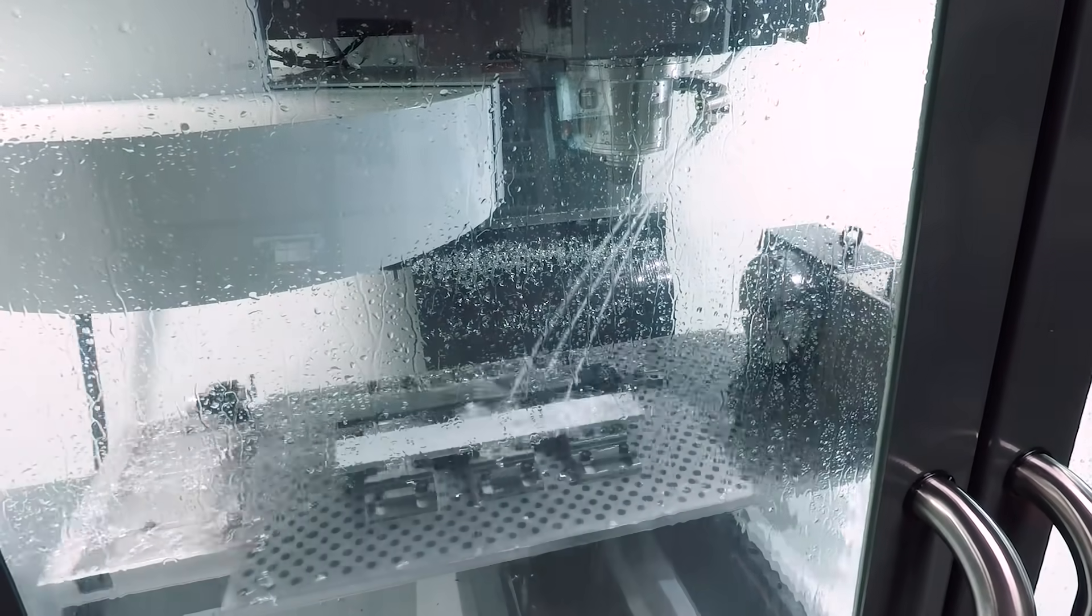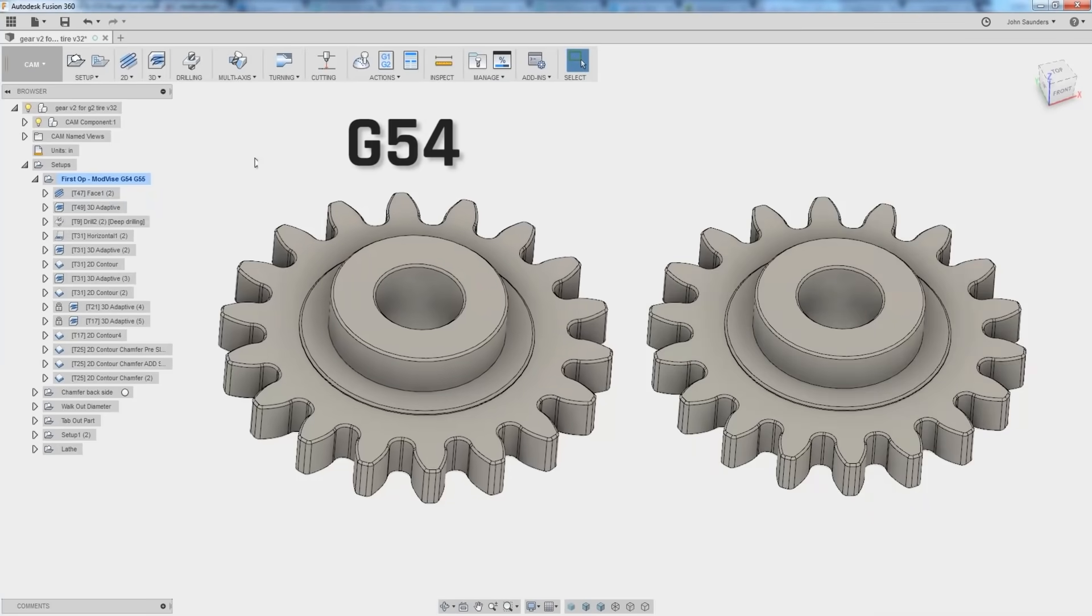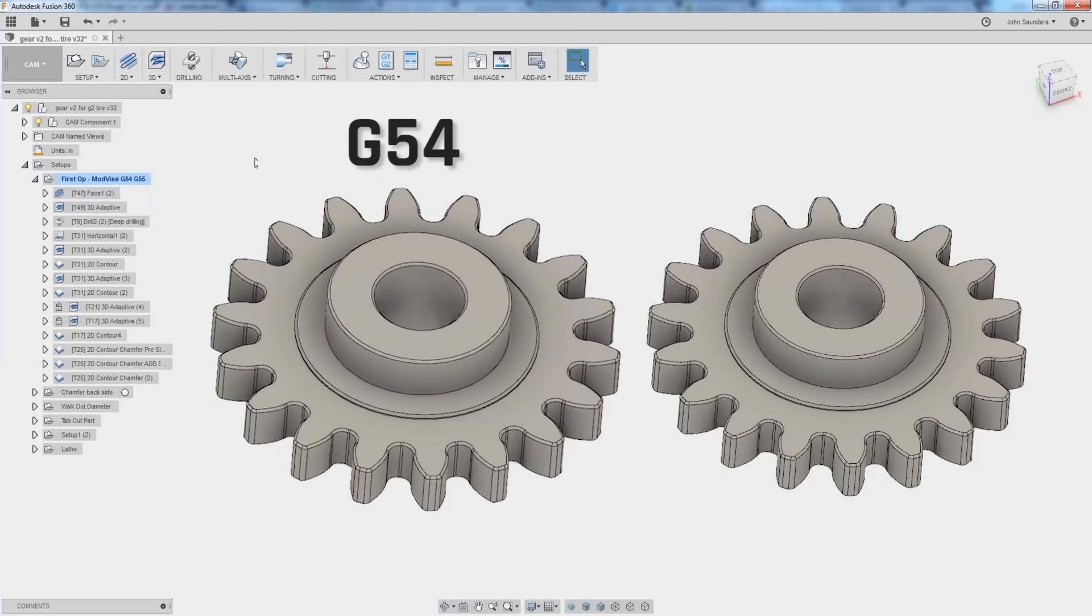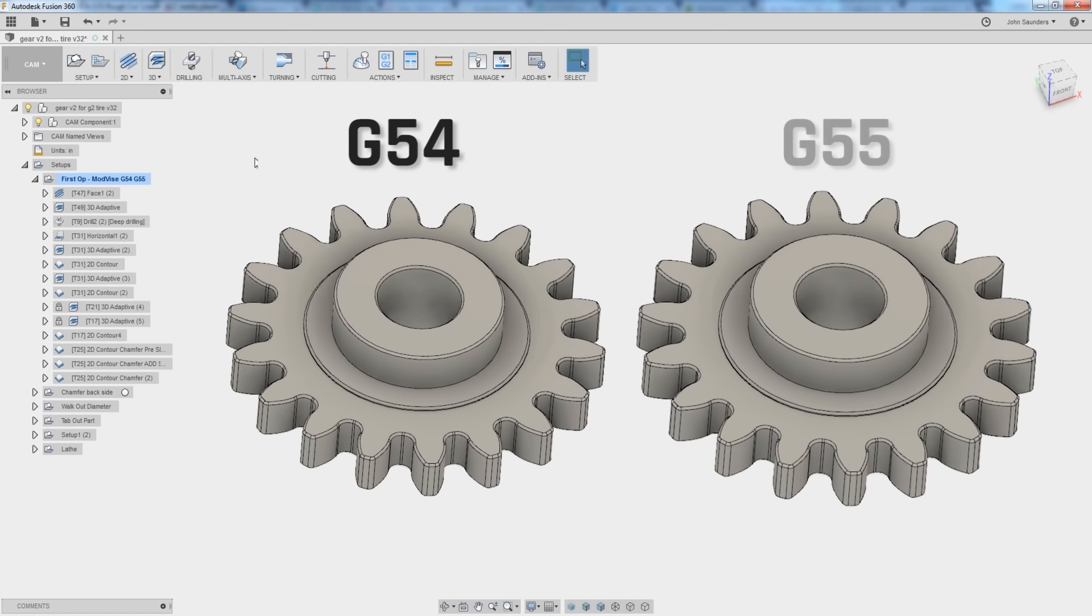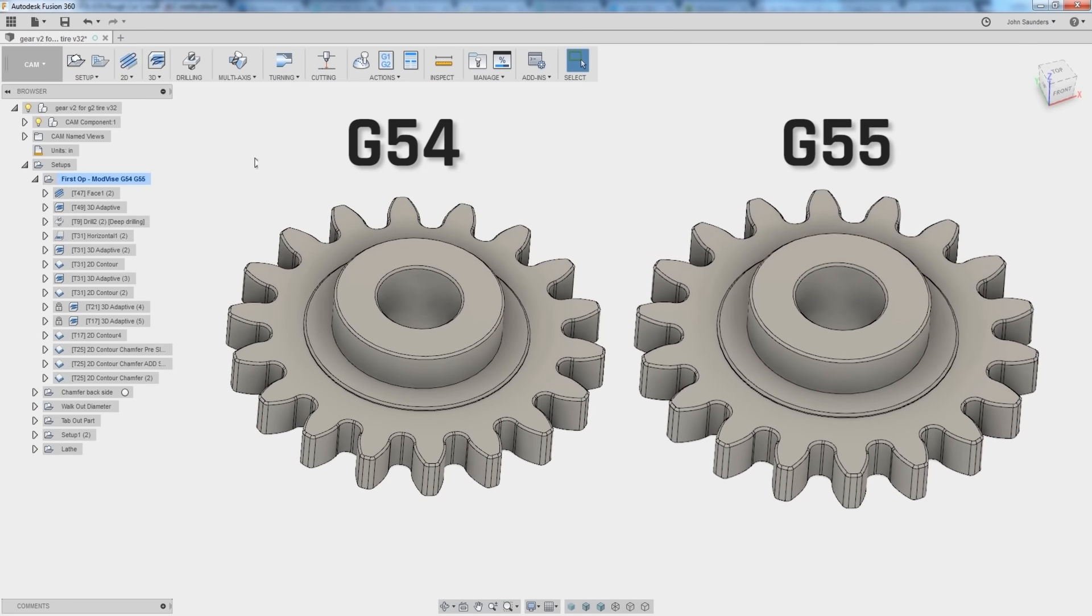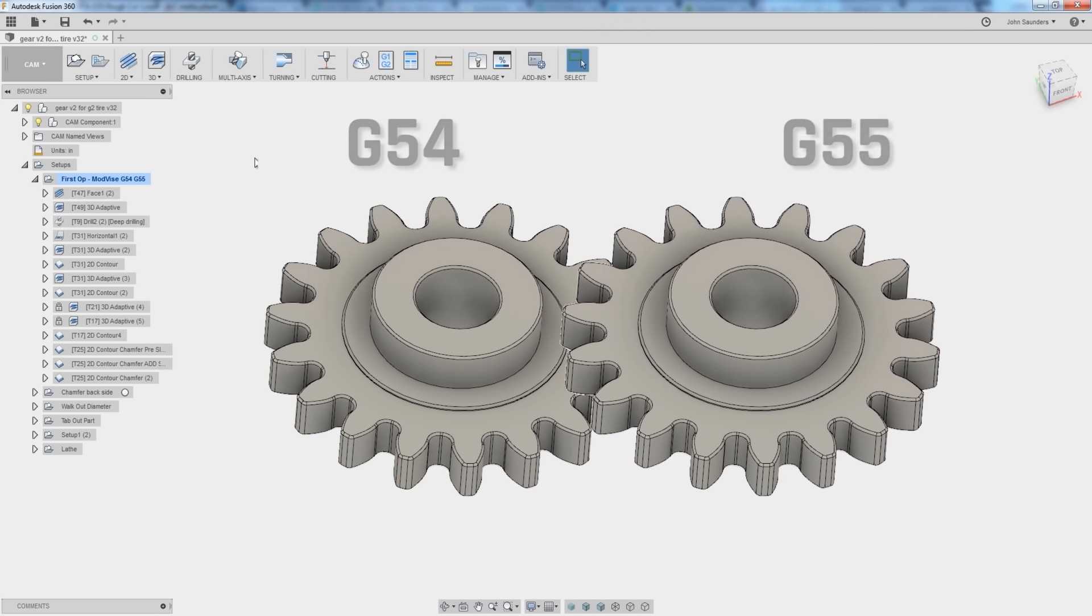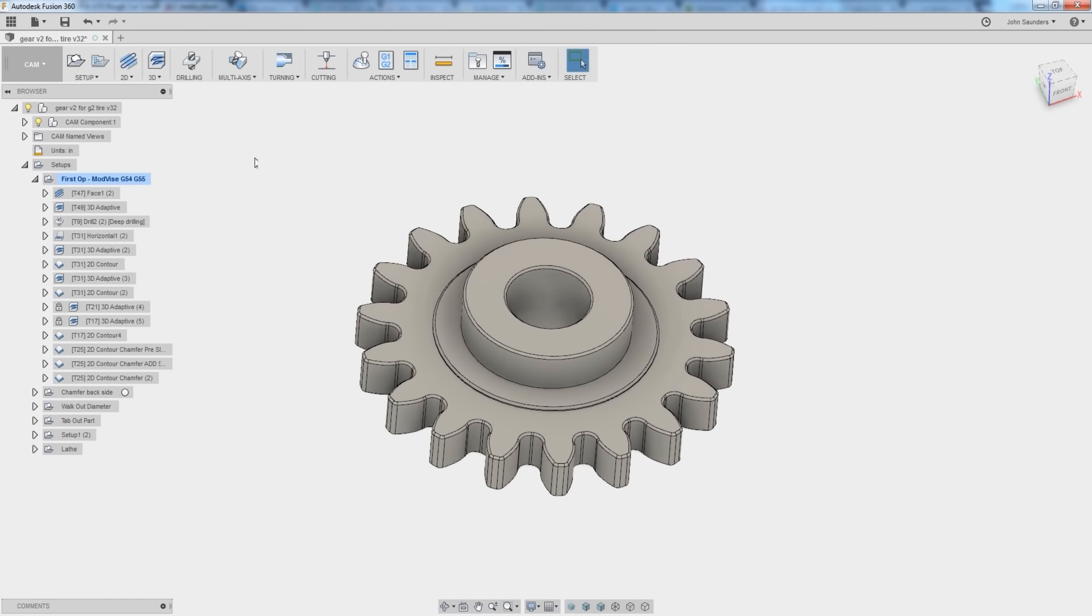For more information on using G54, G55 and multiple offset scenarios in Fusion 360, check out our video here where we dive into that exact topic.